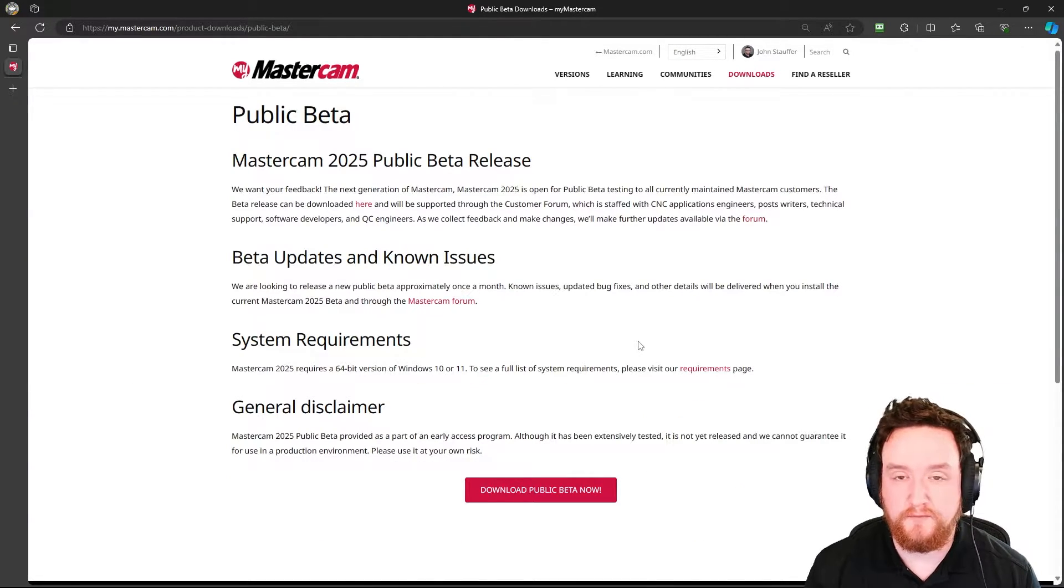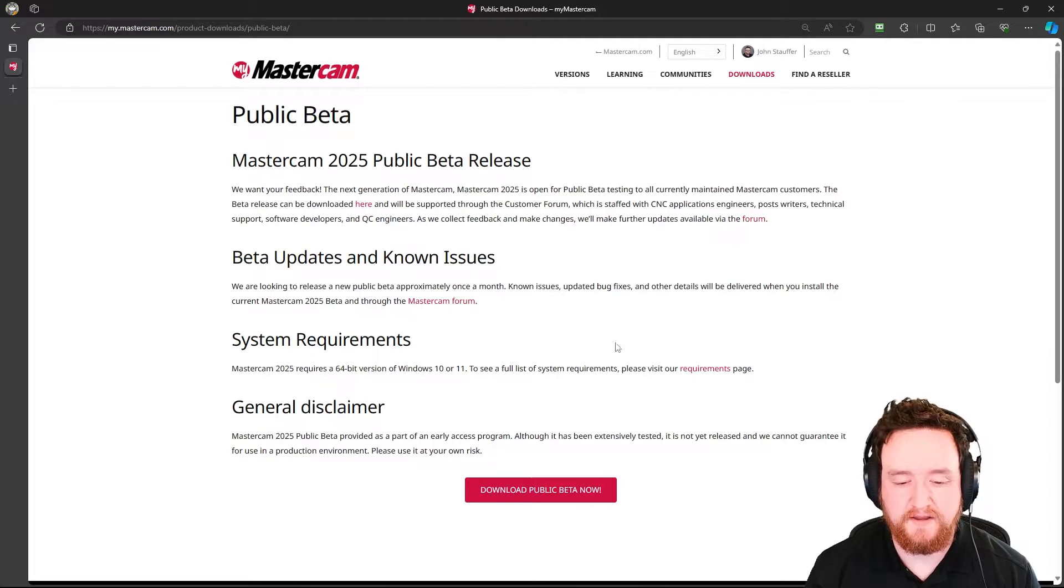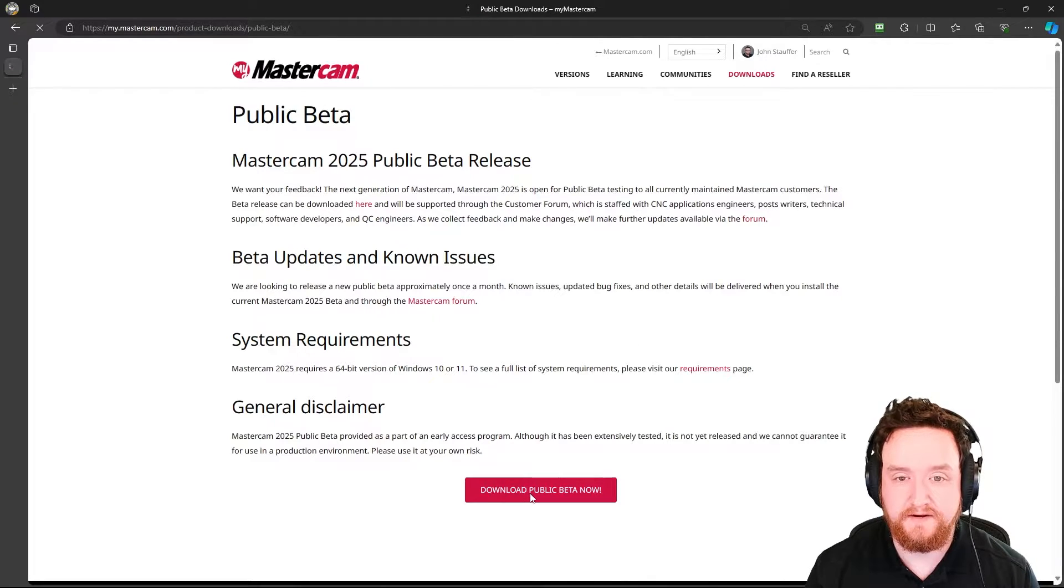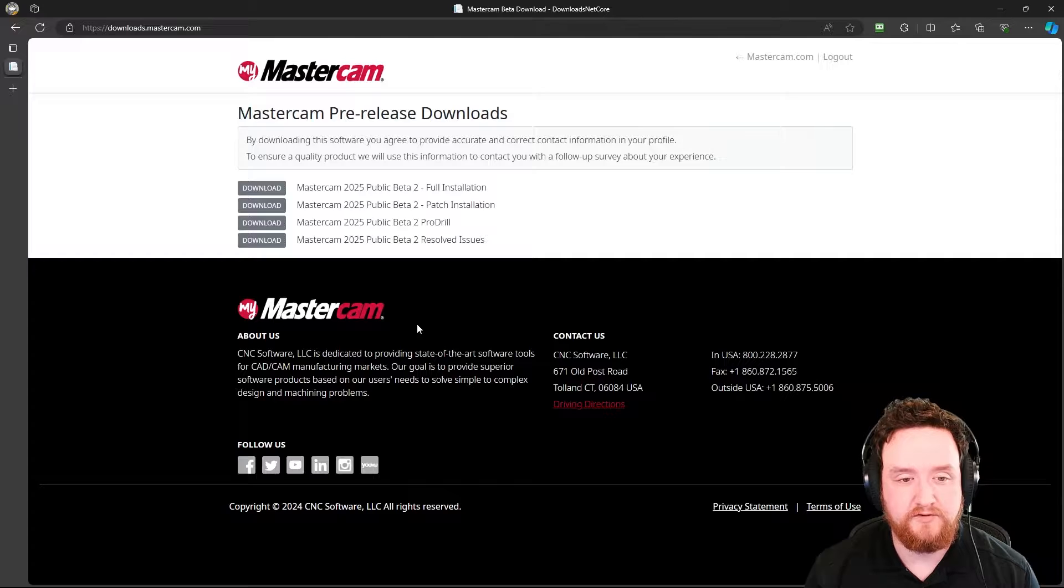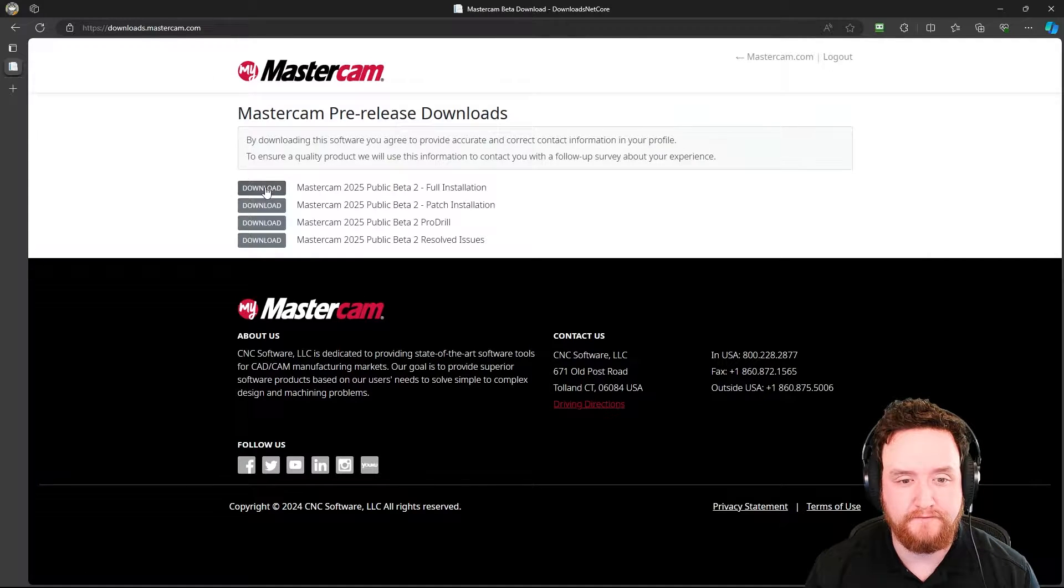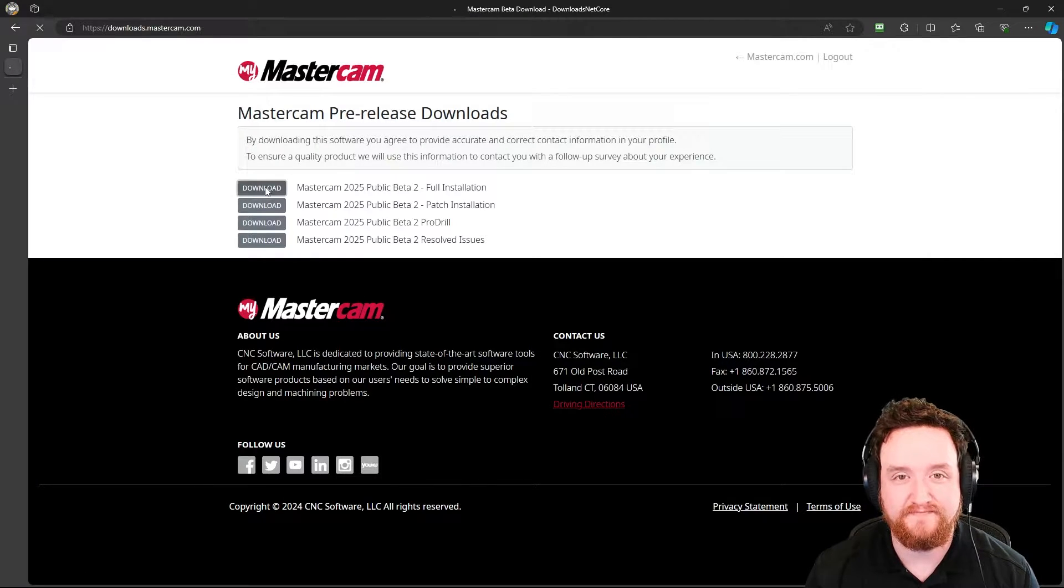Here you'll see some more information. Go ahead and go to the bottom and click on the red button here. Then from this page, we're going to click on this top option here for download the full installation.